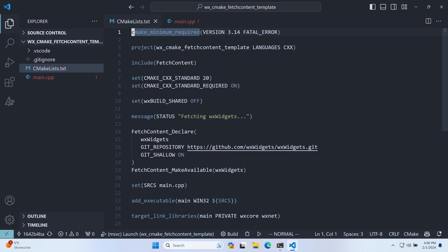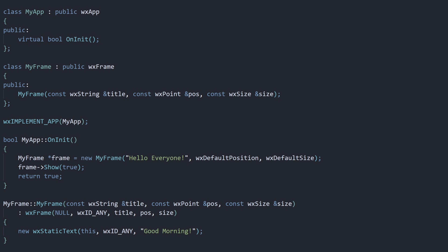We proceed to create our executable and link it to the necessary WX Widgets targets. The code for our application is also pretty straightforward. We have a window and a label. Let's build this thing.